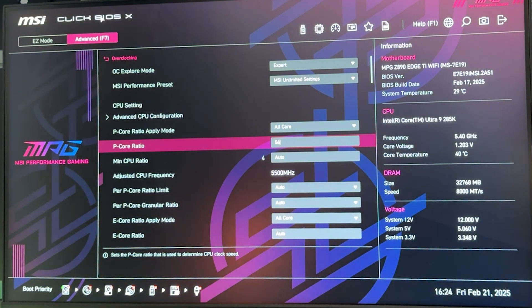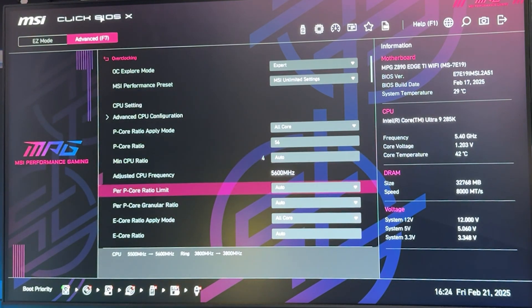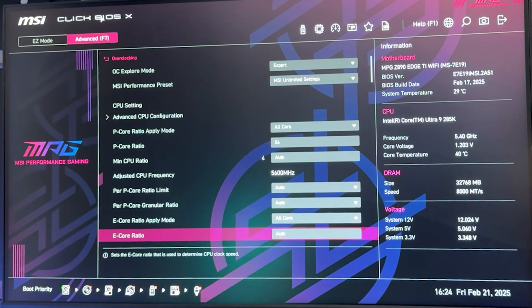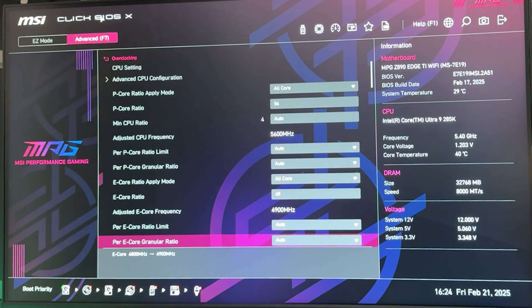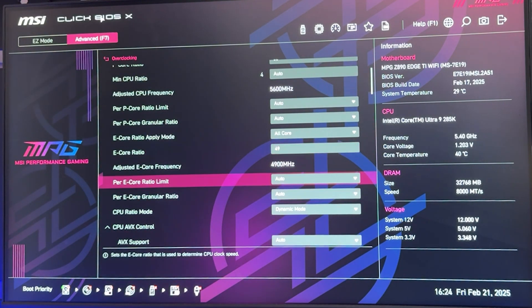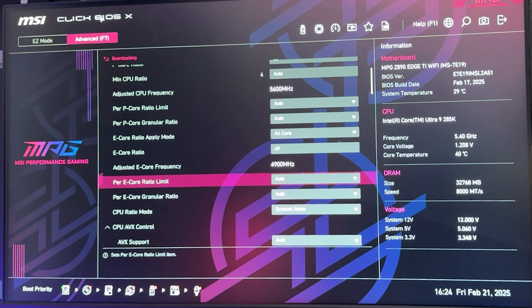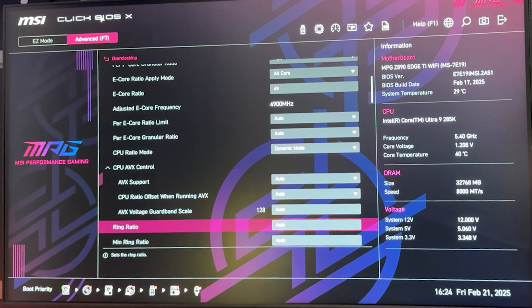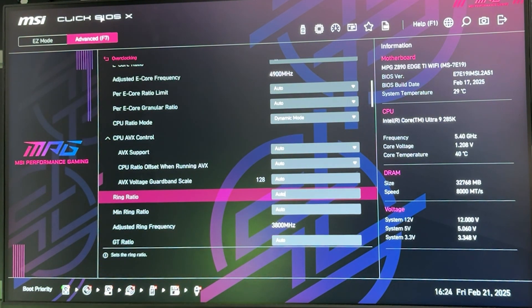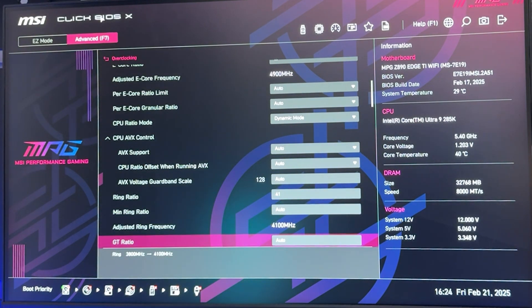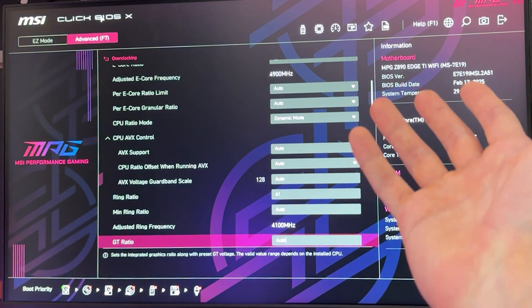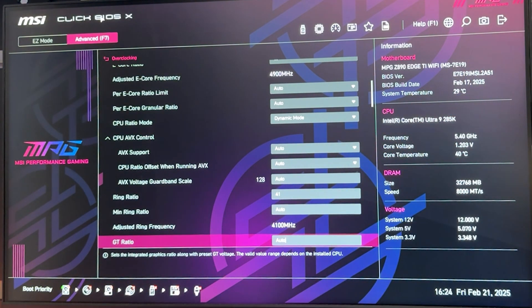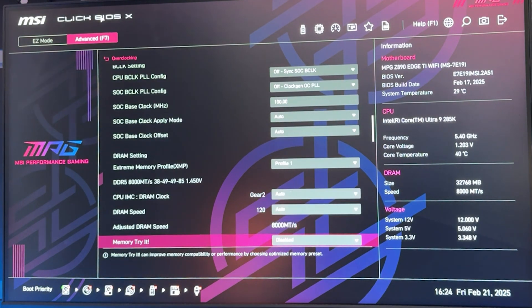We go ahead and on our P-Core Ratio we want to start from 56. This is just a starting point, no worries, we go much higher later. Then we want to go all the way down until we find our E-Core Ratio, and on our E-Core we start from 49. Then our cache, which is going to be called Ring Ratio or something along these lines, and on our Ring Ratio we want to put 41.